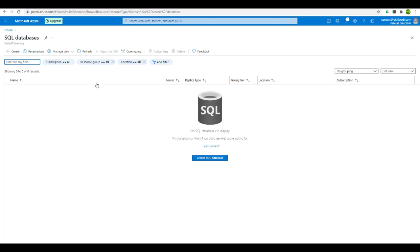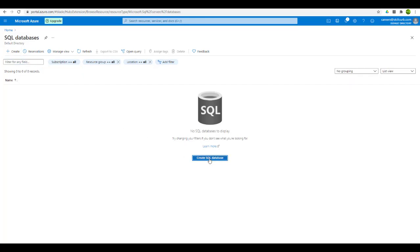This is your dashboard for SQL databases in Azure. We can see that we don't have any SQL database as of now because this is just a newly created account. Let's create a new database. You can either create it from here or you can click on this button and select create SQL database.